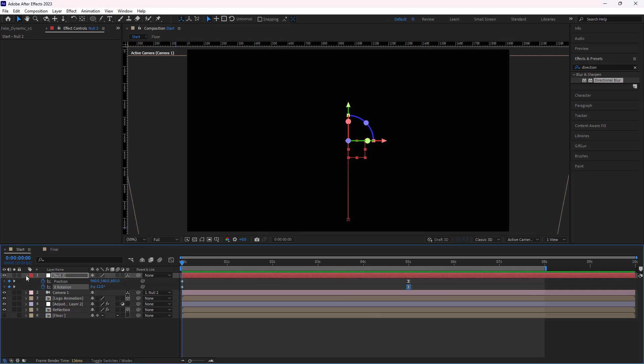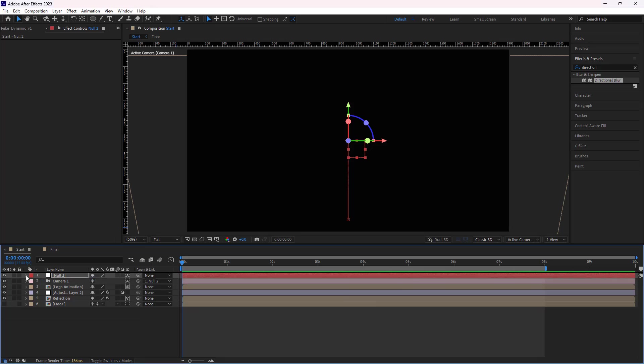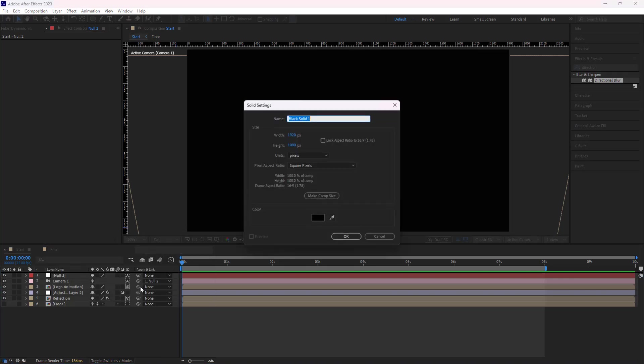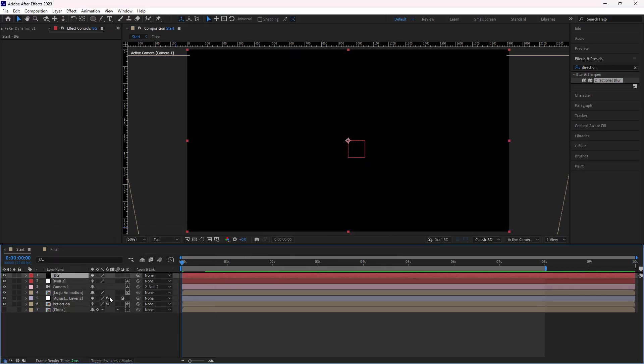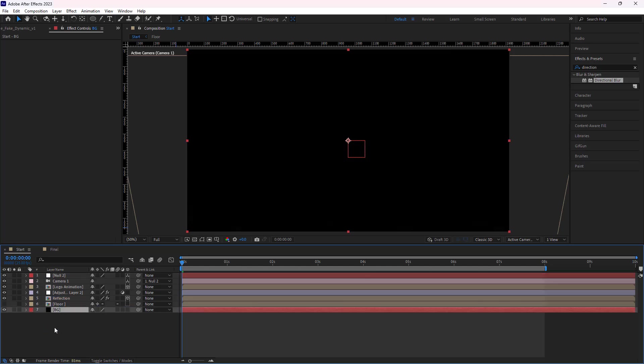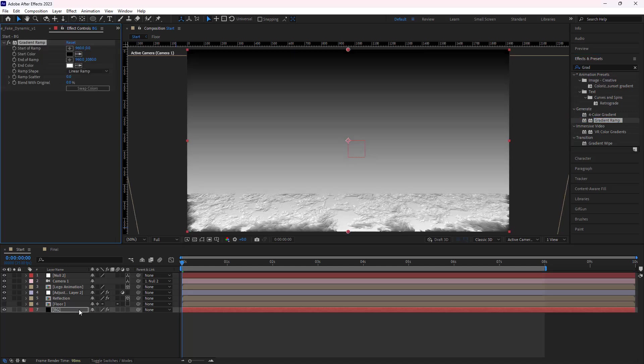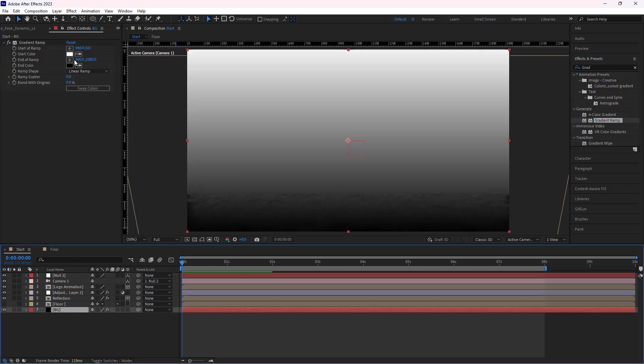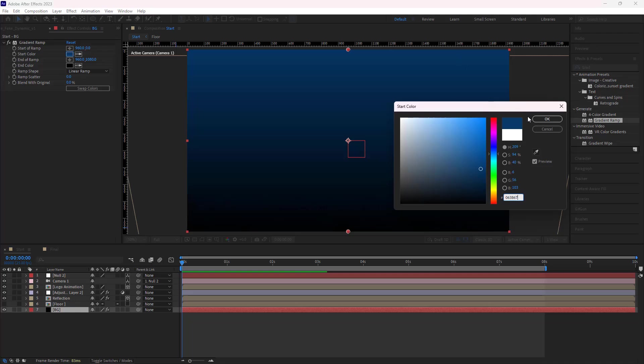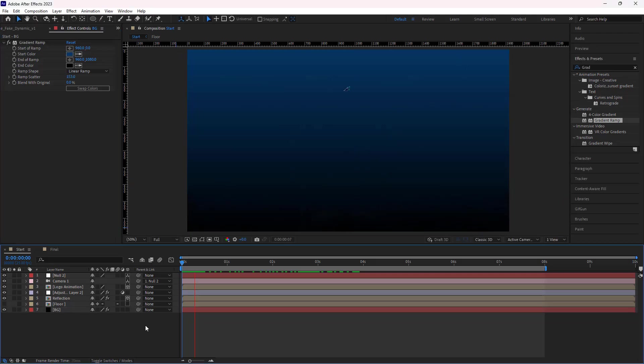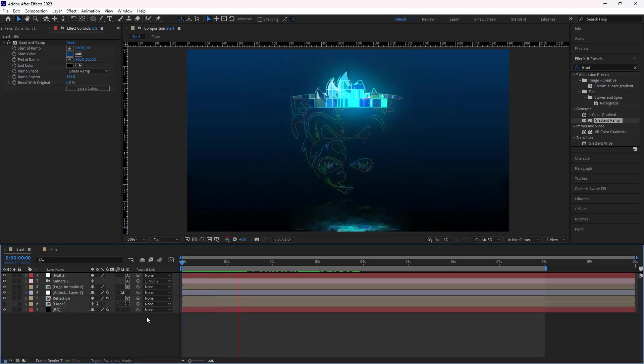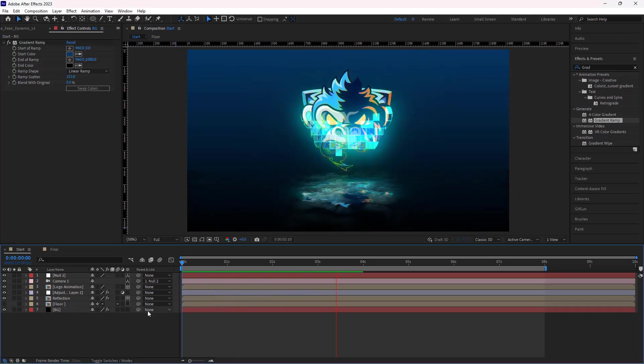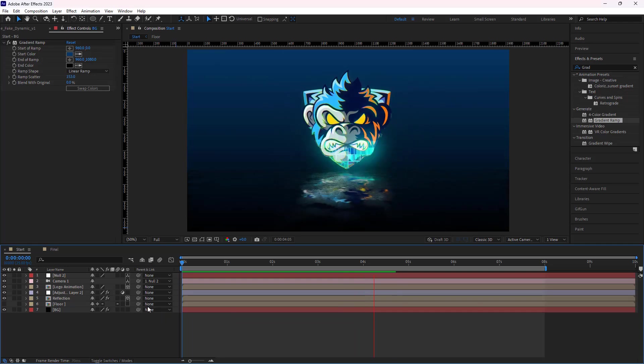Okay, let's create a background for our animation. Create a solid and name it BG. Then place it below all the layers. After that, I add the gradient ramp effect to it. I hit the swap colors and change the start color to this one. Let's check it out. I think it's good.